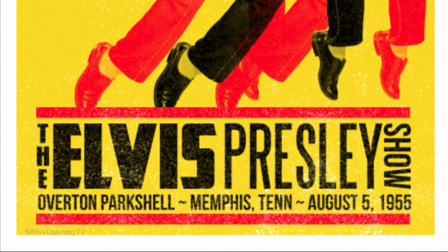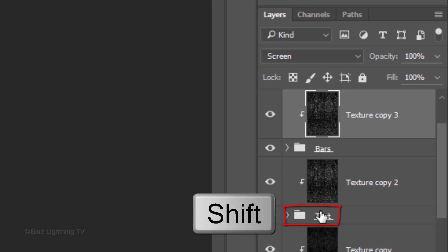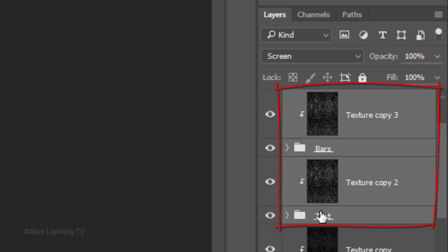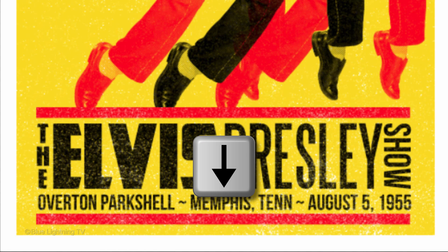I want to lower the bars and text together. I'll Shift-click on the Text folder to make both folders active along with their respective textures and press the down-arrow key on my keyboard.